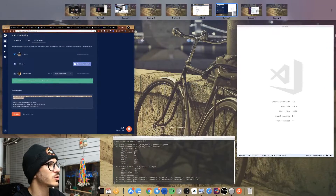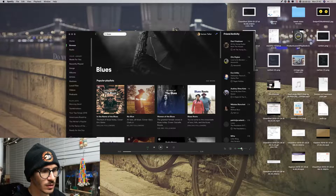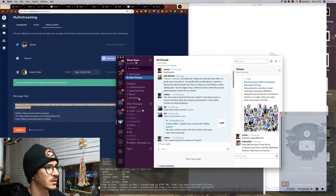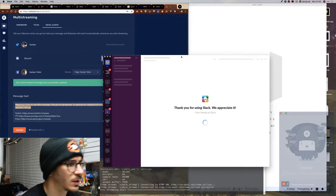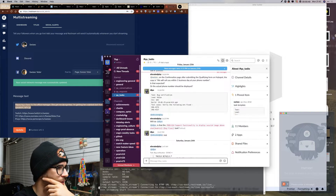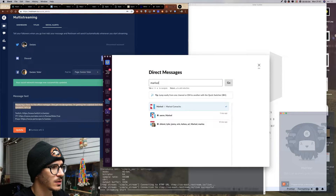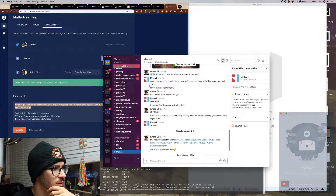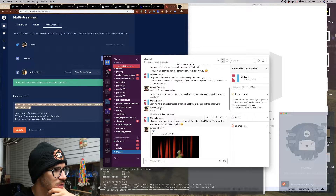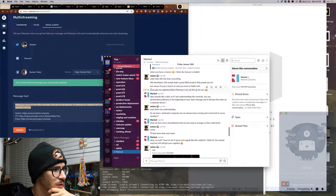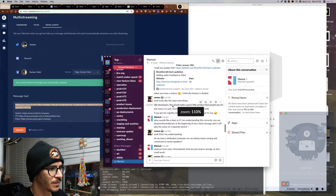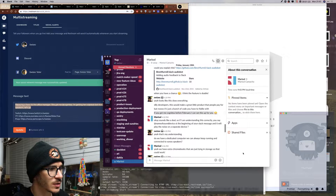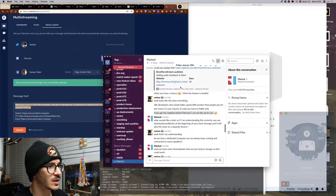This is going to be a quick stream because I don't have much time today. Hopefully we can get it done in about half an hour. So this is the deal - she got me Cognity before February, so now I have to set up this Slack audio bot for her.